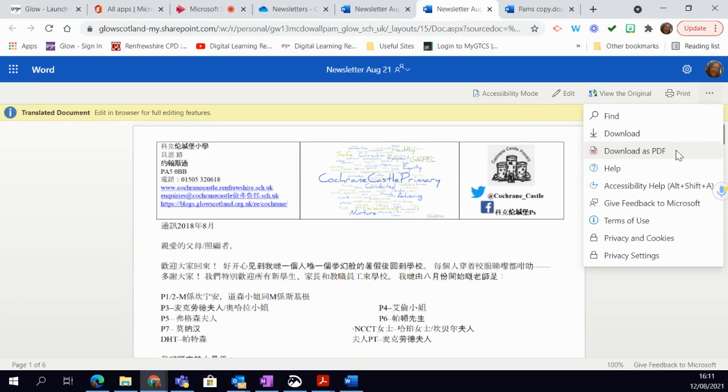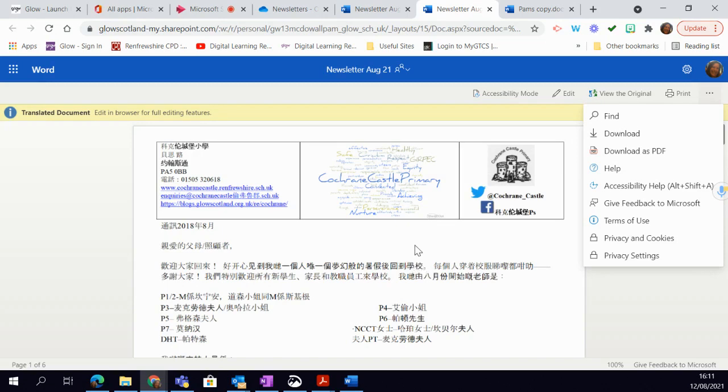So I just thought that would be really helpful to show you how to quickly translate. The same thing works within the Word document. You can do the same thing in other Microsoft documents as well. Hope that's useful.